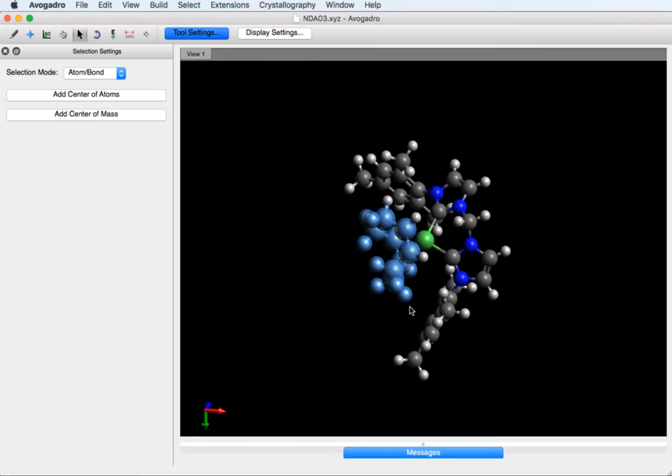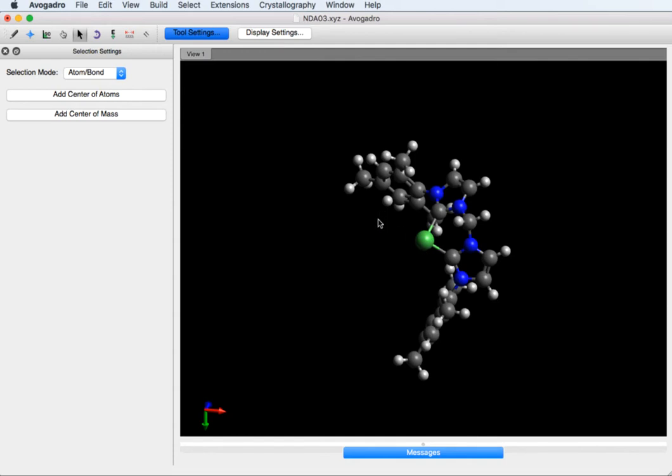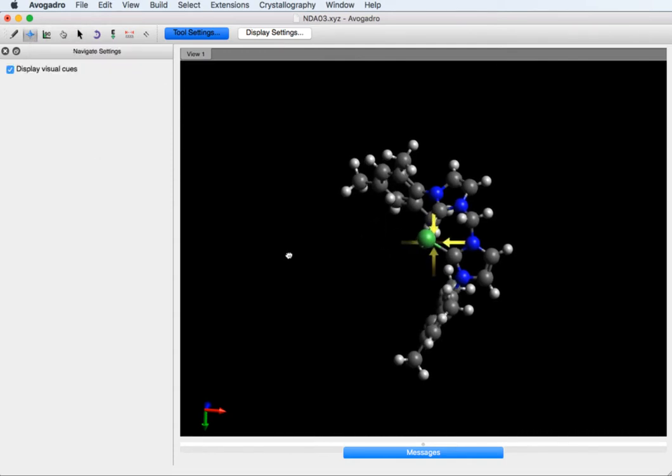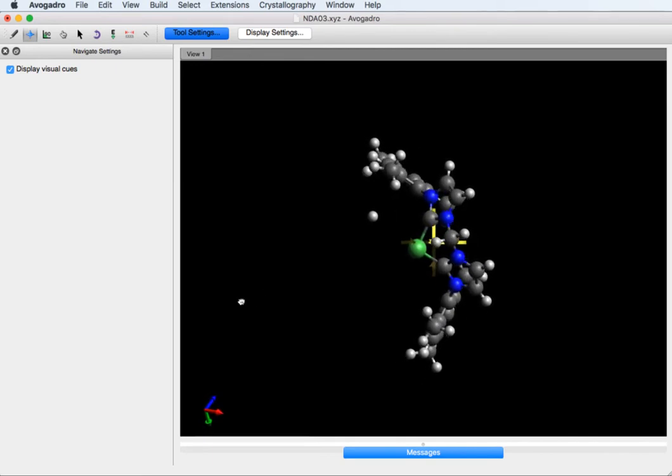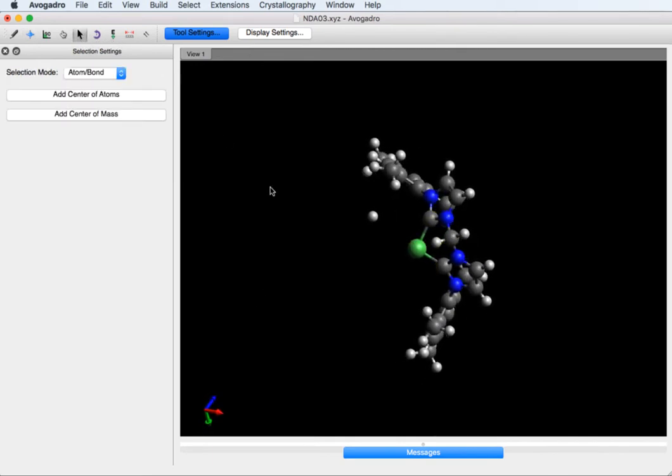Then you can just press the delete button to delete any atoms that you don't want. To rotate again, use the blue tool. You can see here's a floating hydrogen atom we didn't delete. So again go back to the arrow, click on it, and press delete.